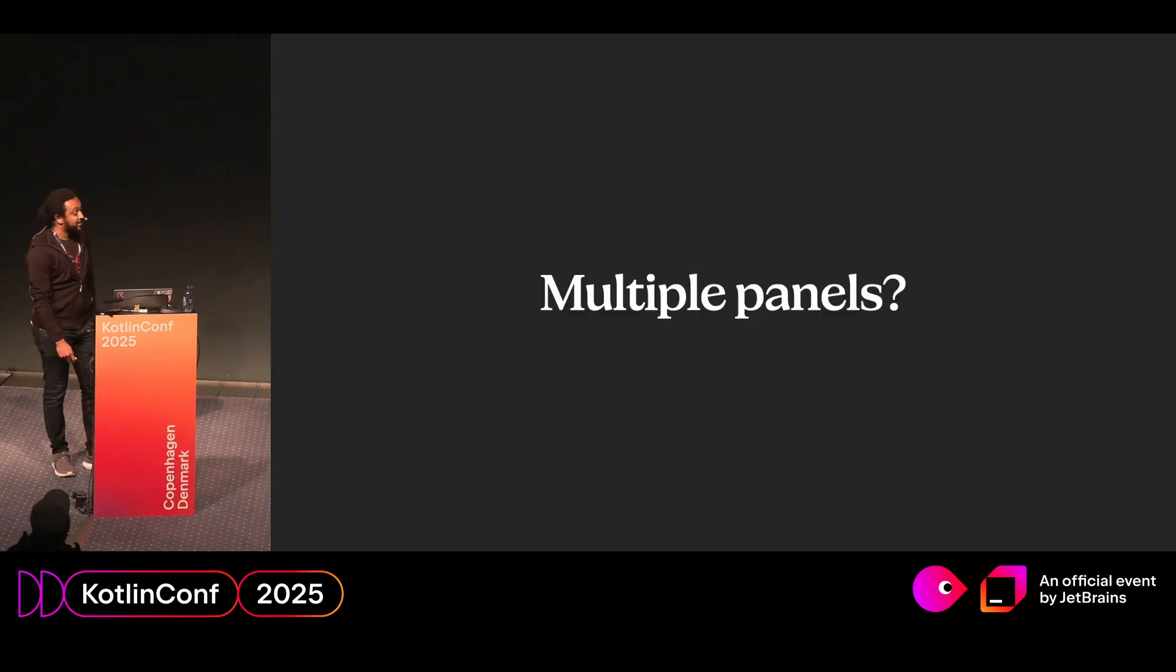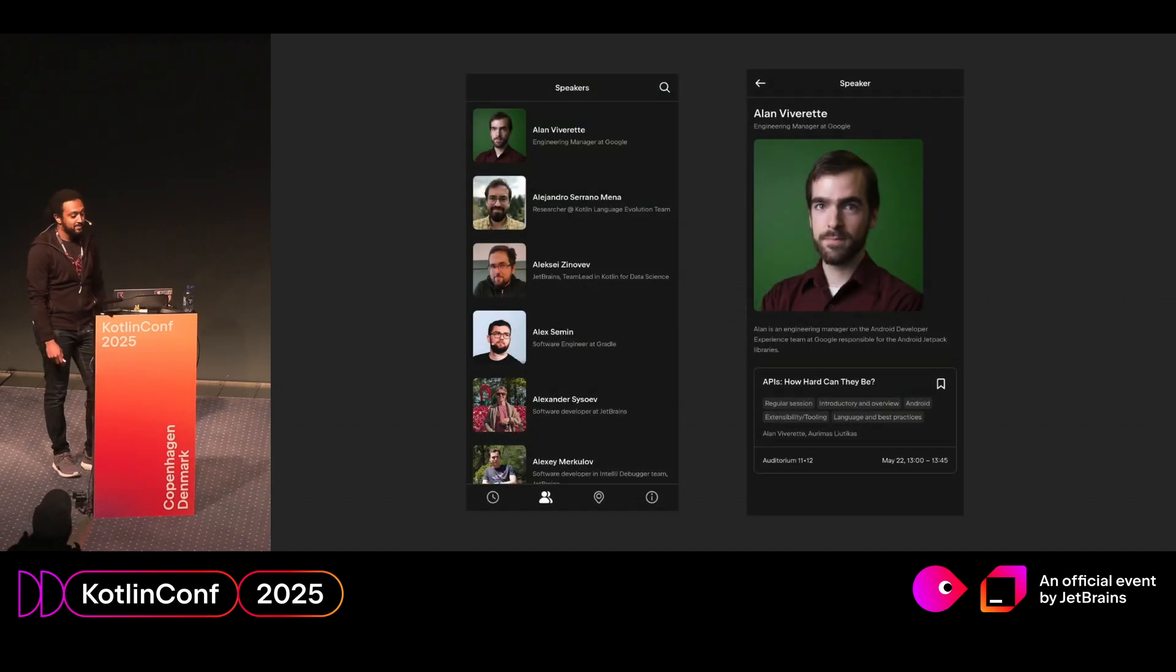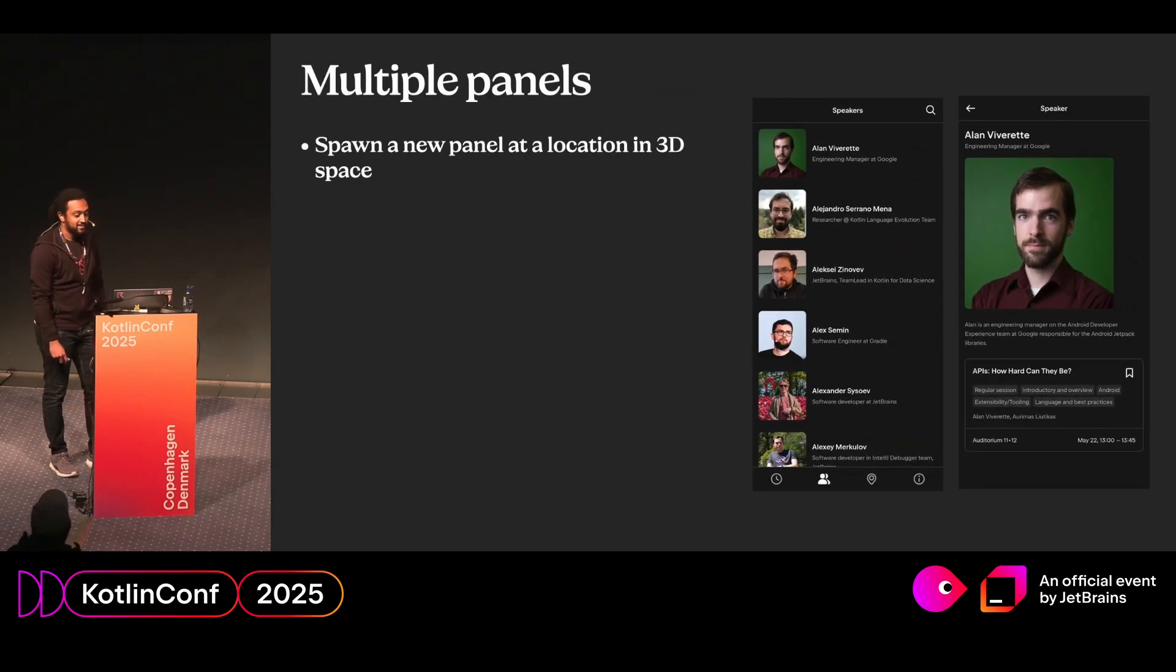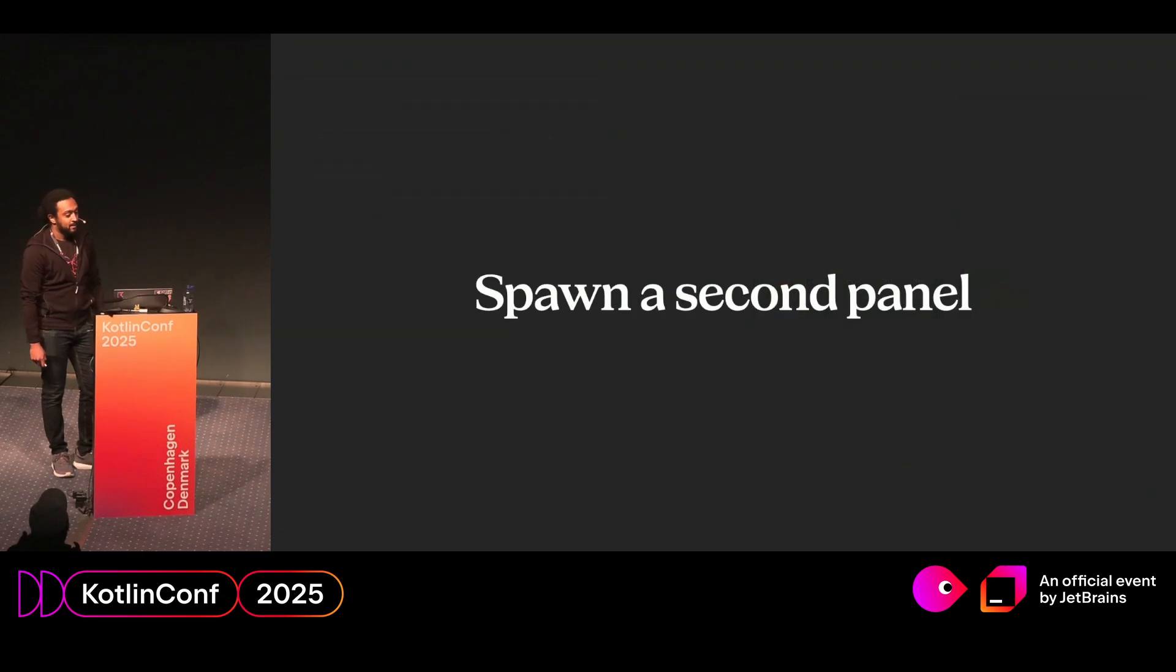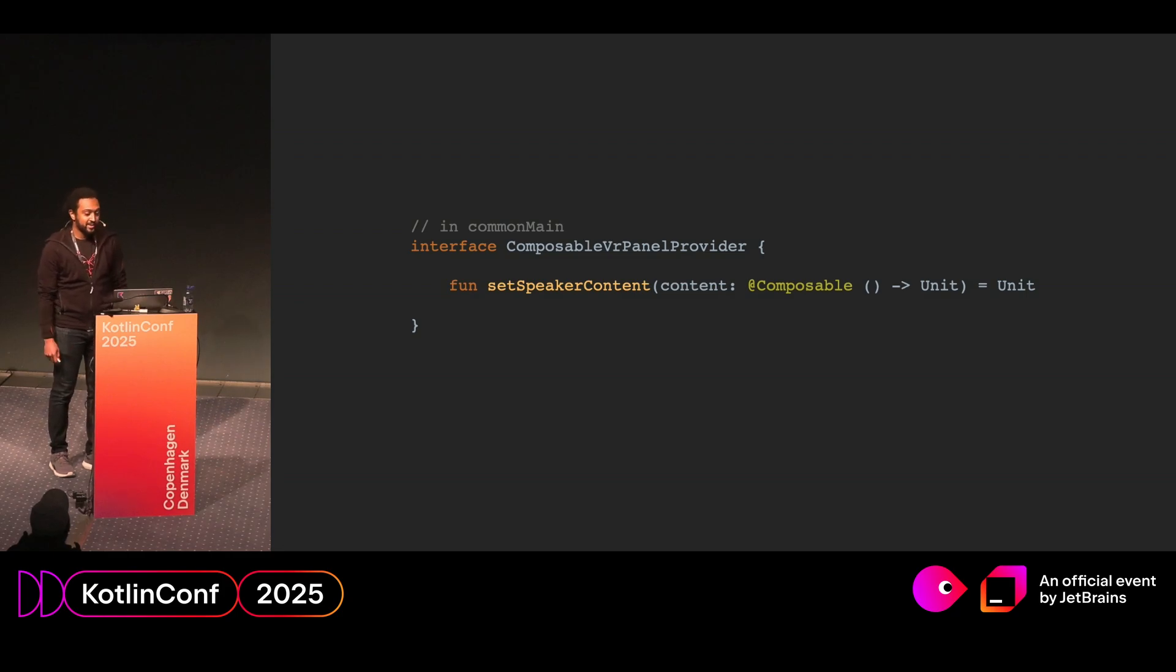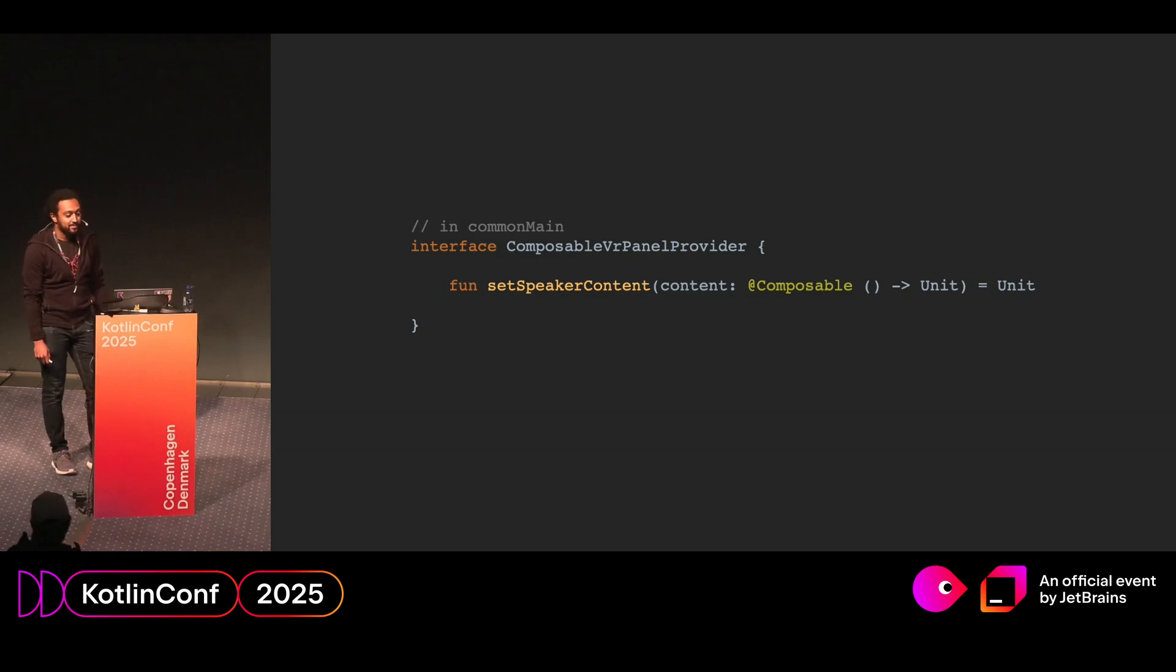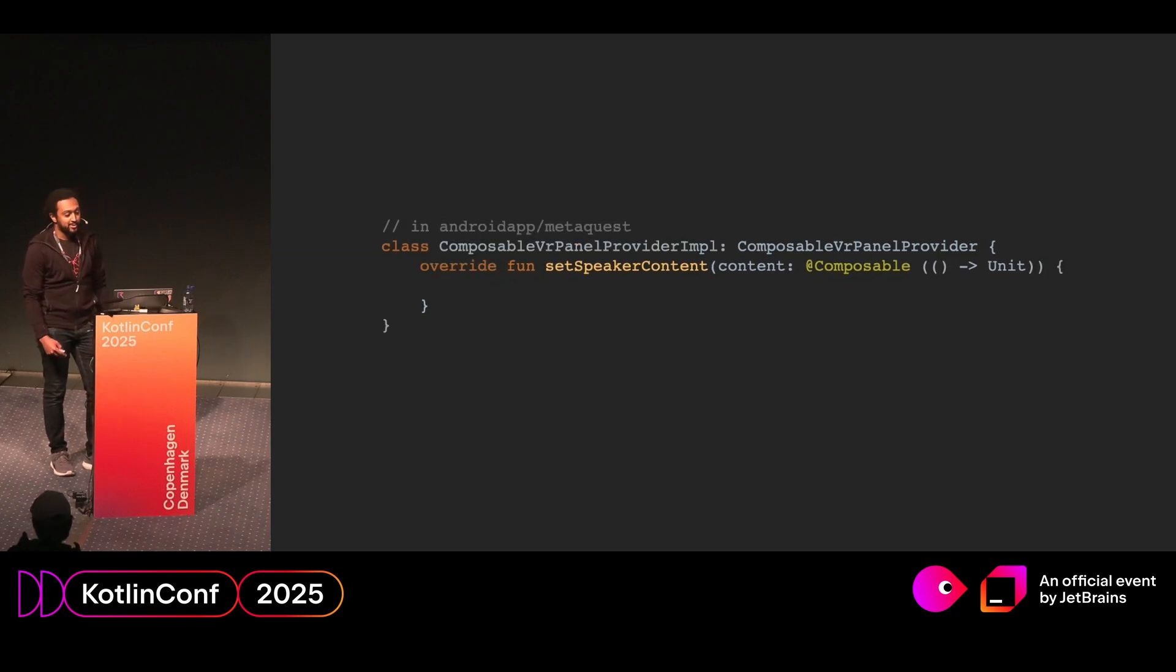So now that we can create one panel, what if we wanted to create multiple panels? Say we want to modify the speaker screen to open a separate panel when the speaker is clicked on. Well, to do this, first we need to spawn a new panel in a location in 3D space. Then we need to modify our existing implementation or our existing navigation. So now we take a look at spawning a second panel. We're going to create a new interface in the common main module. And both the shared UI and the metaquest package will have access to this. And the interface will basically enable us to render a panel dynamically at runtime.